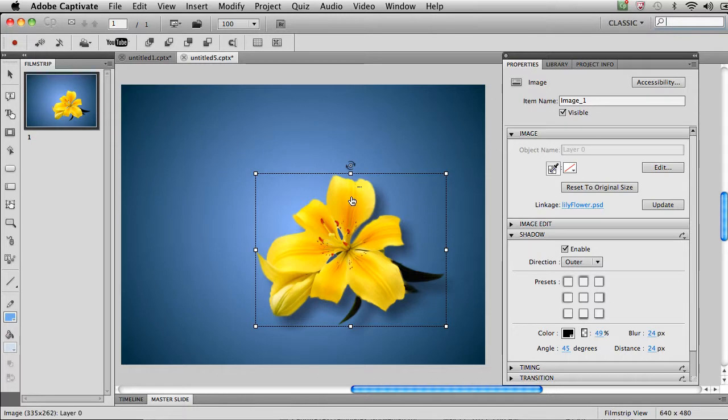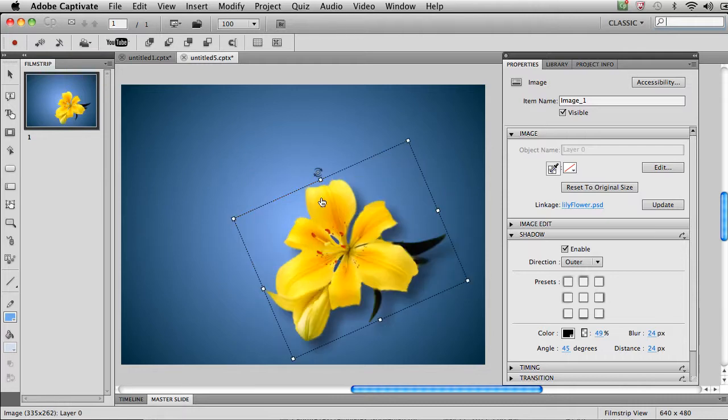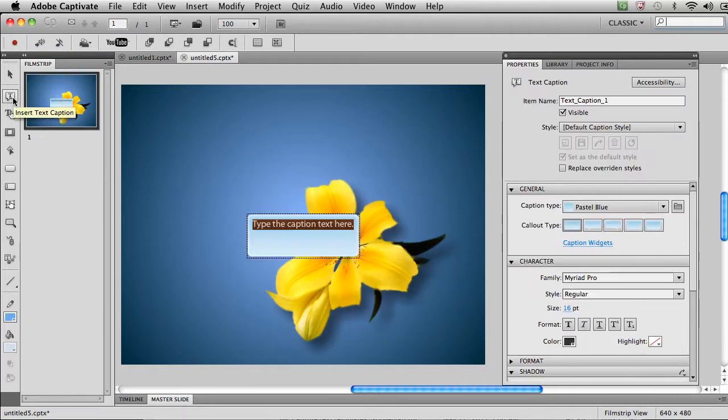Notice this funny little handle here at the top. We've not seen those in previous versions of Captivate. Just take that little funny handle and drag it, and automatically you'll be able to rotate the image or the piece of text or whatever it is on the actual display stage area.